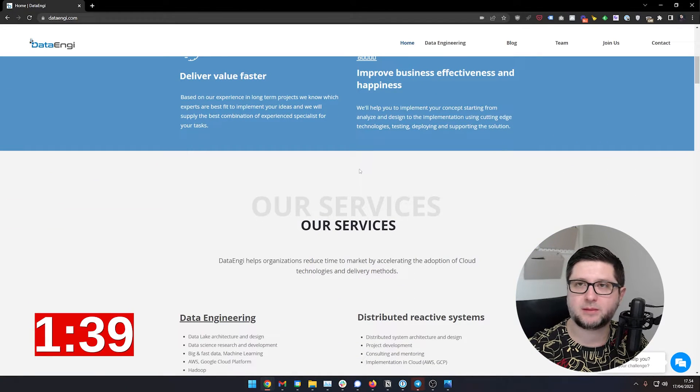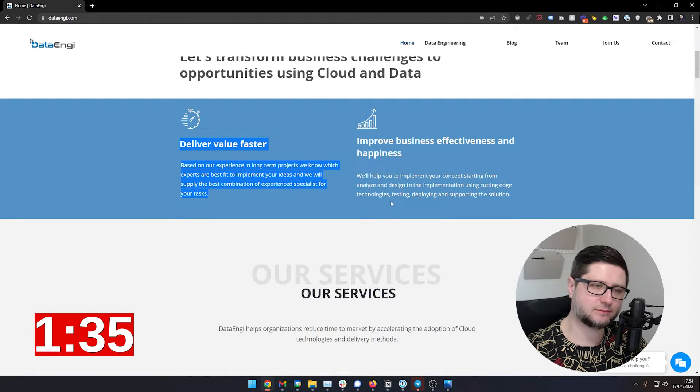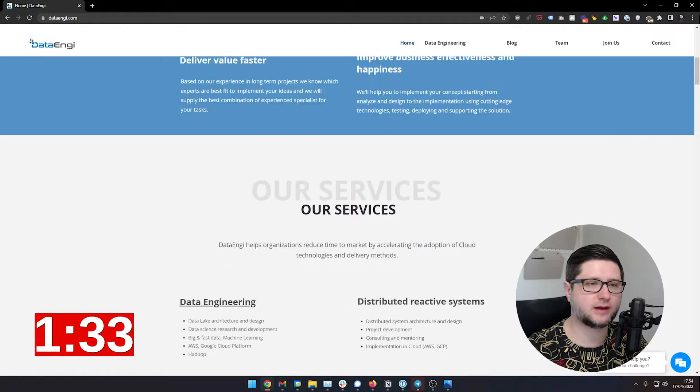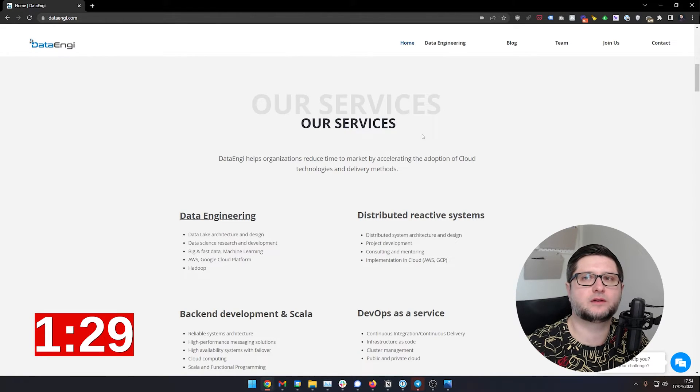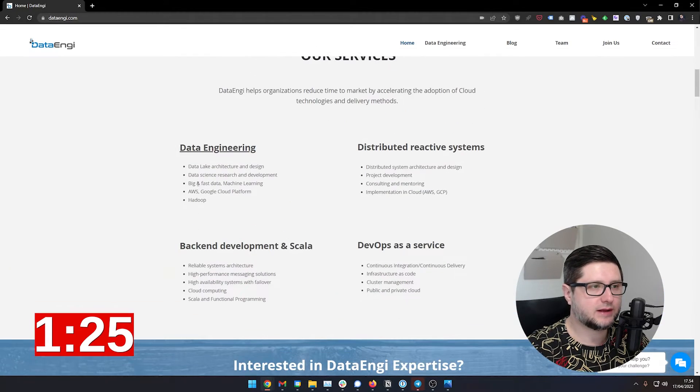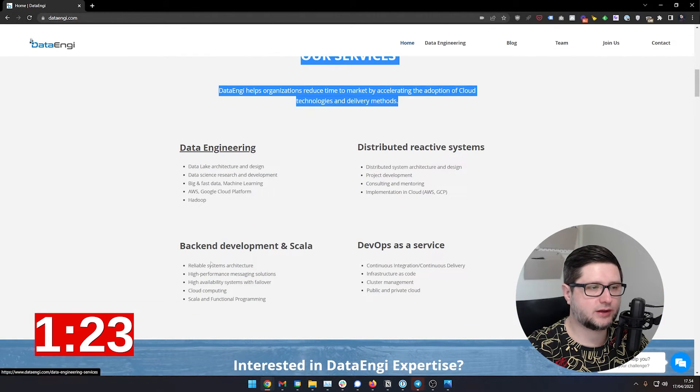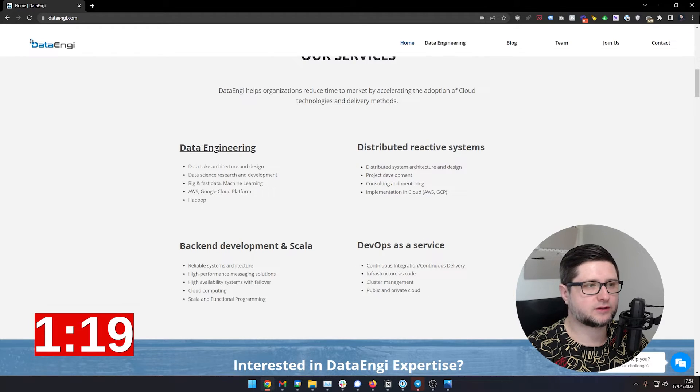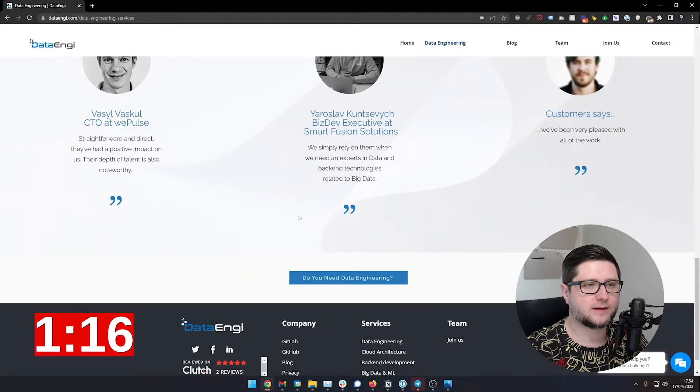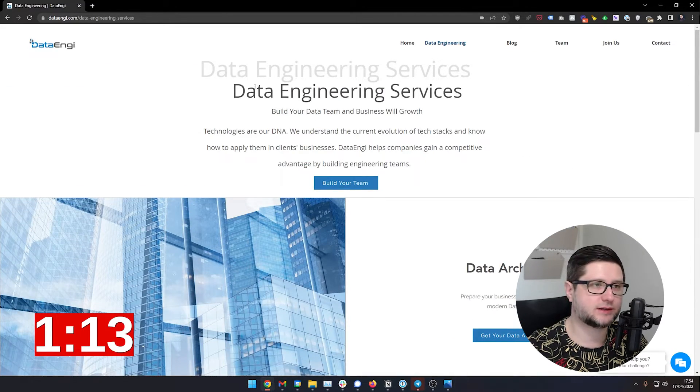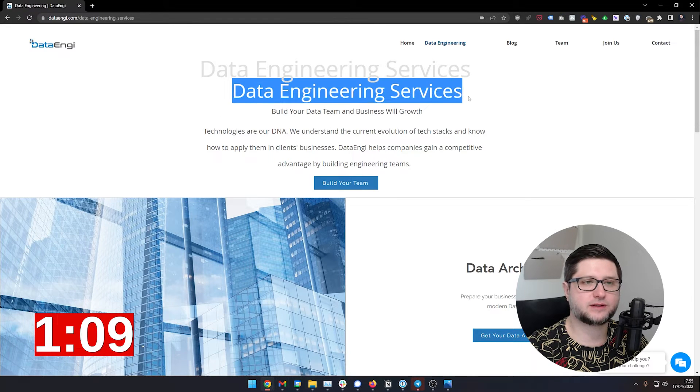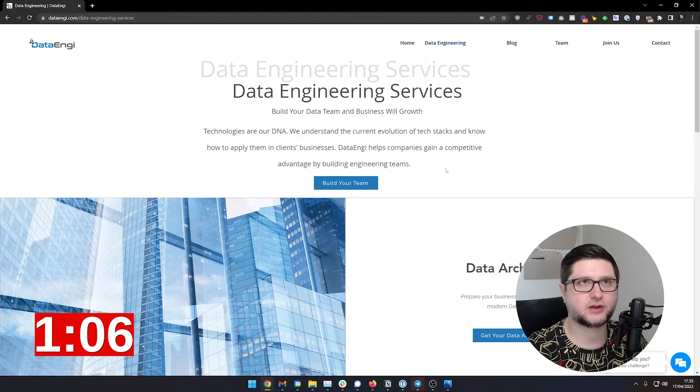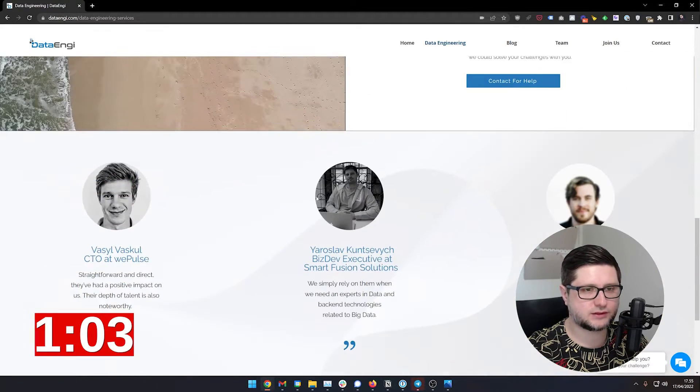So maybe that is a way somehow to use less marketing speak and more focus on the concrete offering that you have. Then here, very good, data engineering and then backend and Scala DevOps as a service. Okay, so for every service, you should have a page, obviously. And then for every single service, you should consider every single service like a landing page. There should be some information about customers who already use this service, right?